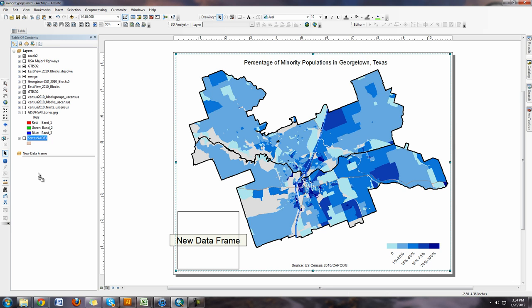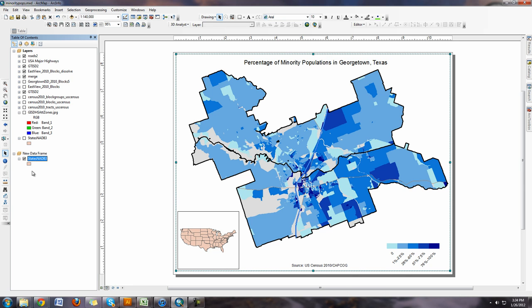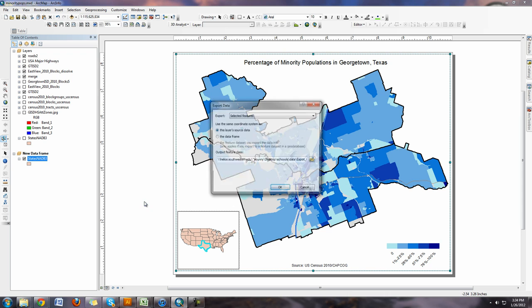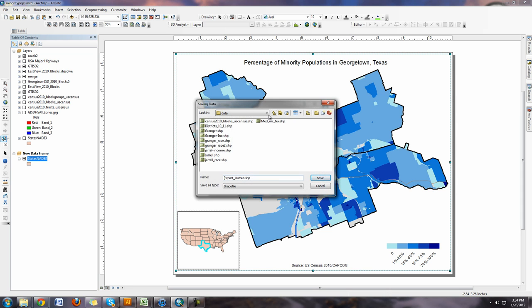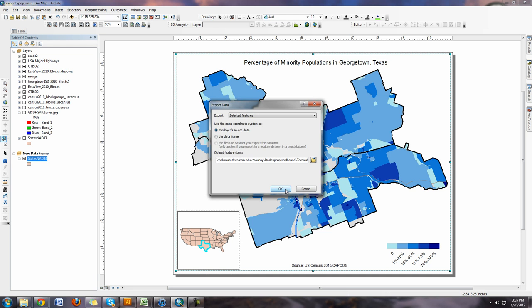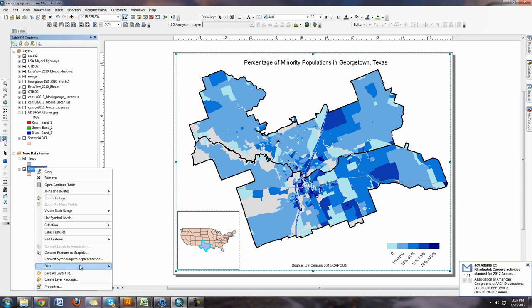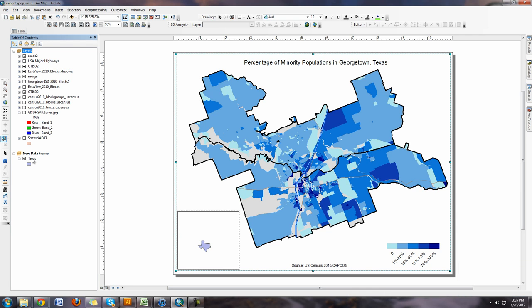In the new data frame, I'm going to add in the state shapefile from lab 2.1. From there I can make a quick selection of Texas. Once Texas is selected, right-click the layer, go to Data, Export Data, and make a shapefile of just the Texas state border. I'll save it to my desktop and call it Texas. When it asks if I want to add it, I say yes. Once I have just Texas, I'll remove the other states so only the Texas layer remains.